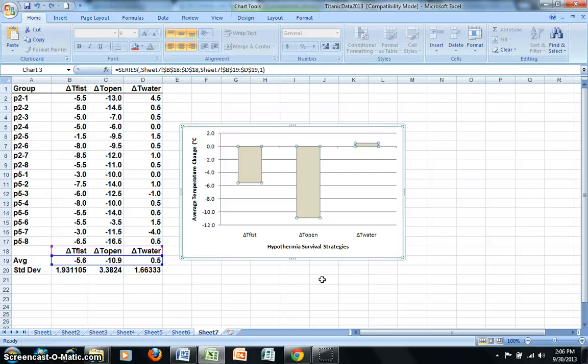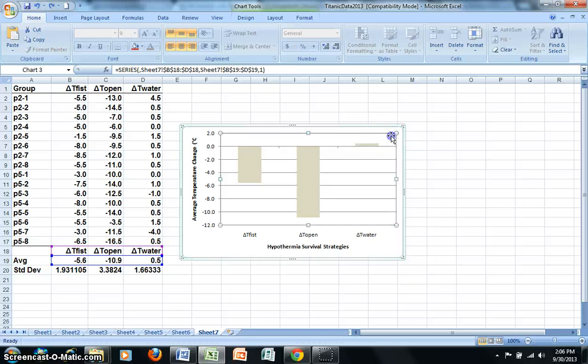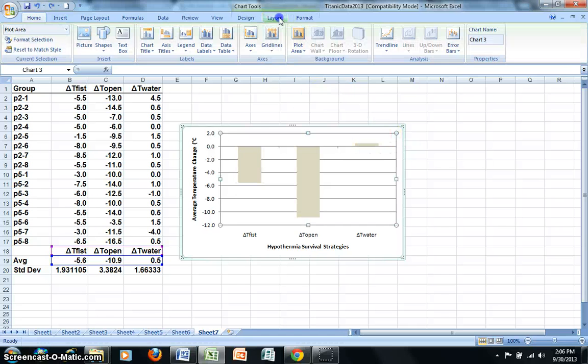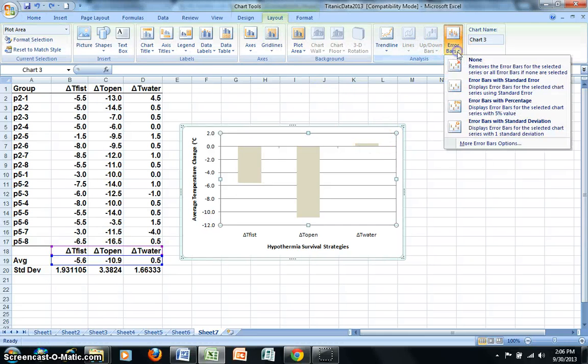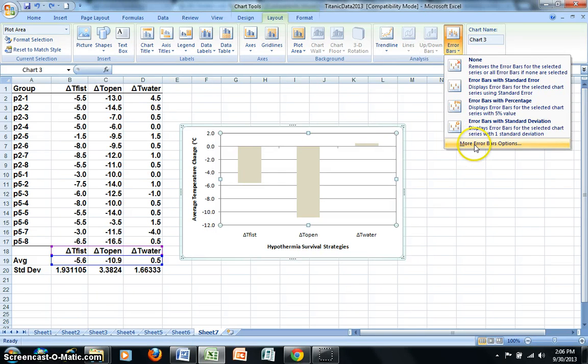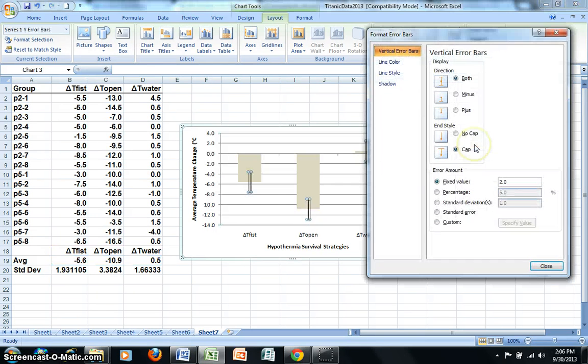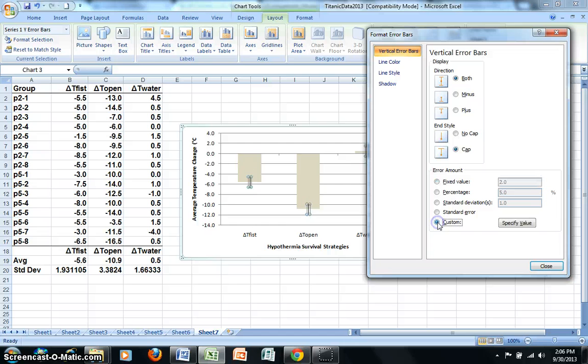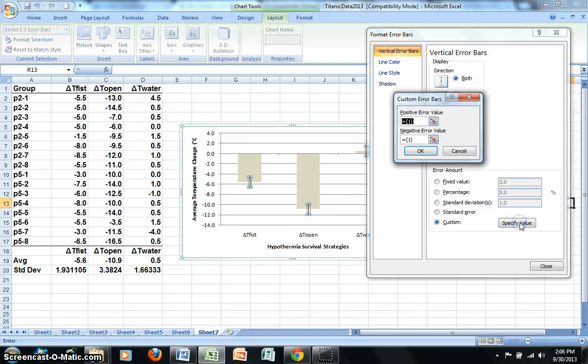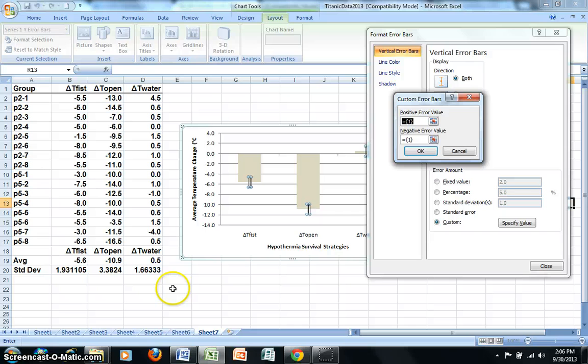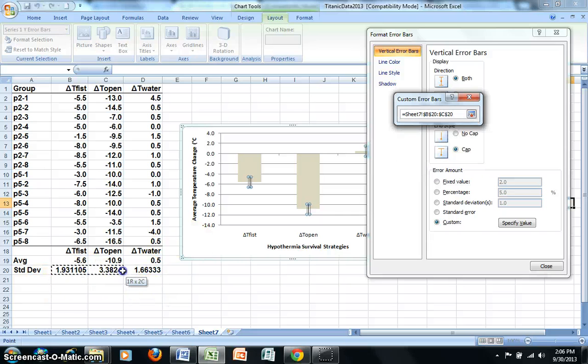And those show the process for adding the error bars. So I'm going to go ahead and click on my plot area and go to Layout and select Error Bars. More Error Bar Options. I'm going to select Custom and Specify Value. For the positive error value, we do want to use the standard deviation values. So I'm going to go ahead and highlight those.